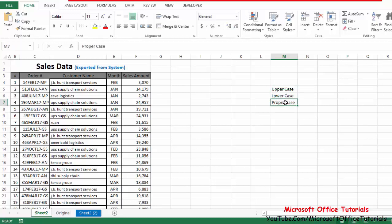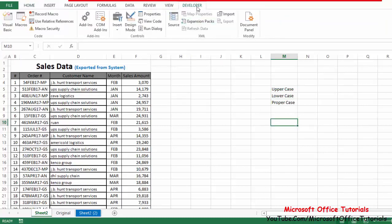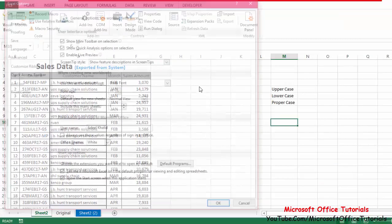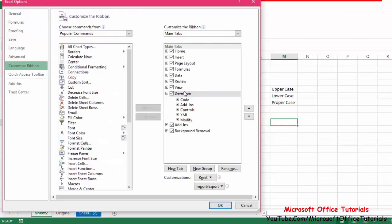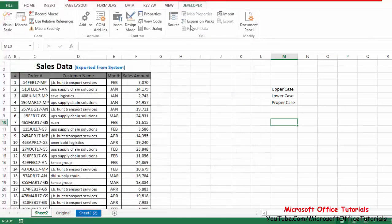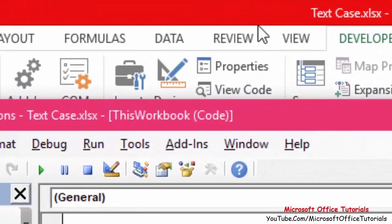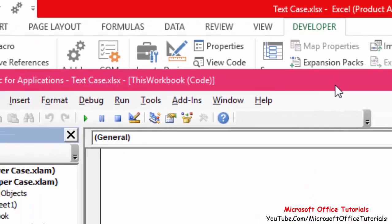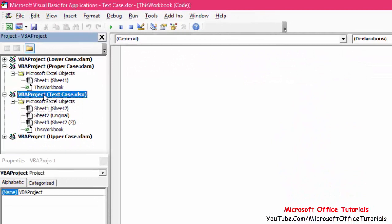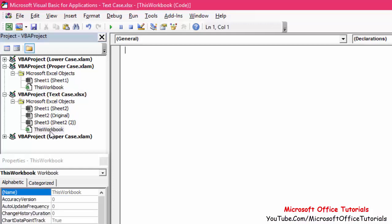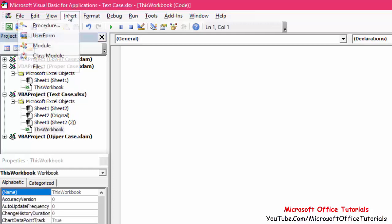We will write three VBA codes — one for uppercase, one for lowercase, and one for proper case — and add three corresponding commands to the ribbon. To add VBA code, go to the Developer tab. If you don't have the Developer tab, go to File, then Options, then Customize Ribbon, check the Developer box, and click OK. Then go to Developer, click Visual Basic, find your project — in my case 'Text Case' — and double-click 'This Workbook', then go to Insert and Procedure.